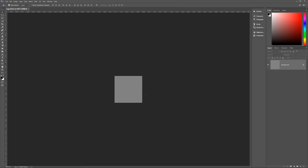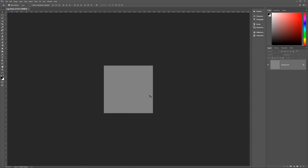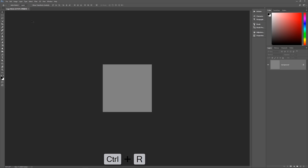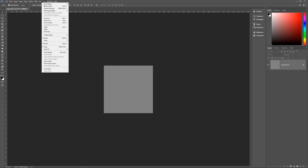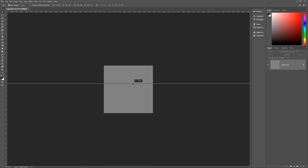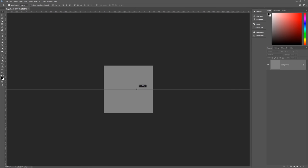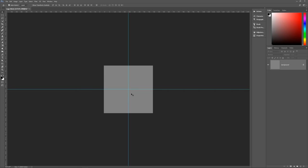Zoom in so we can see what we're doing. We want to find the center of this image by showing our rulers — hit Control+R on the keyboard, or go to View and Rulers. Once you see the rulers, click on the top one, drag down, and it will snap to the center. Do the same on the left side, drag to the center, and it snaps in. You now have the center of your document.